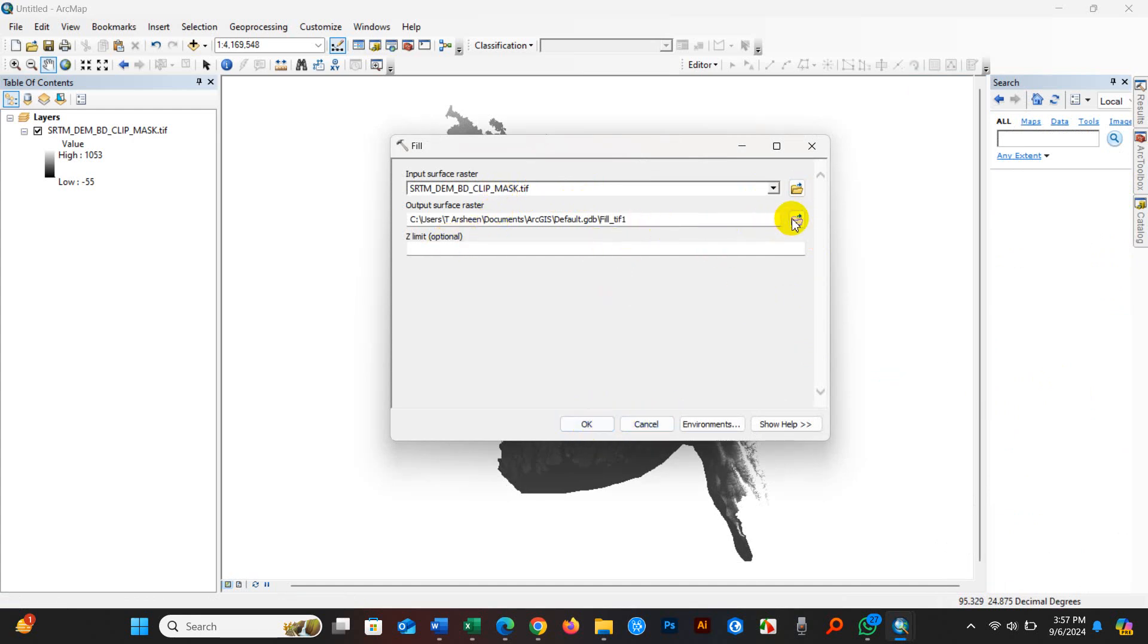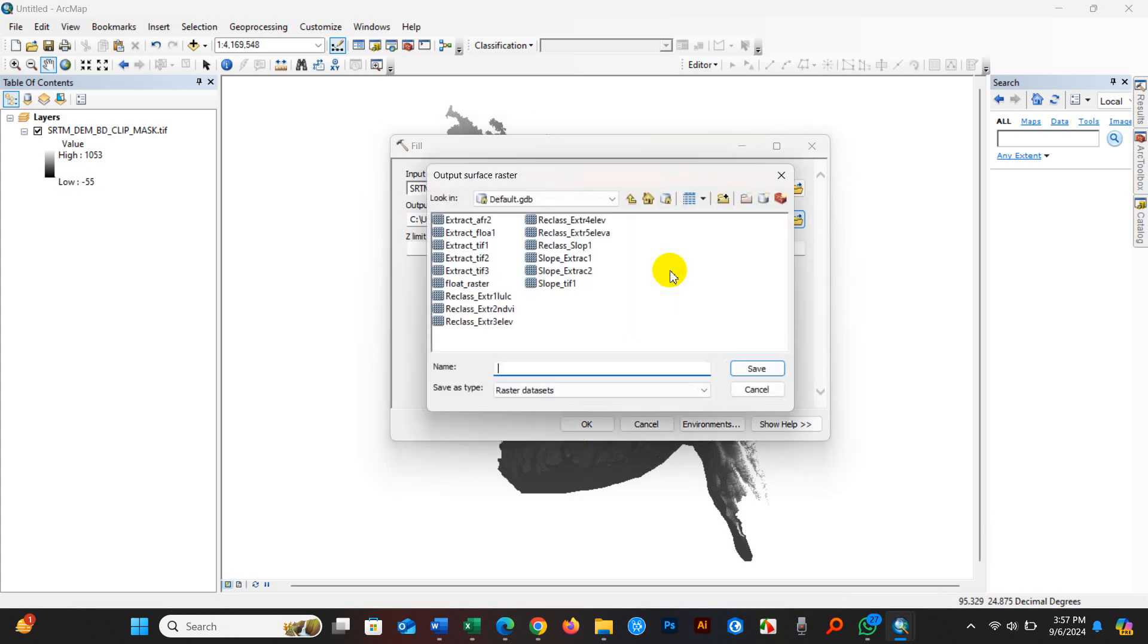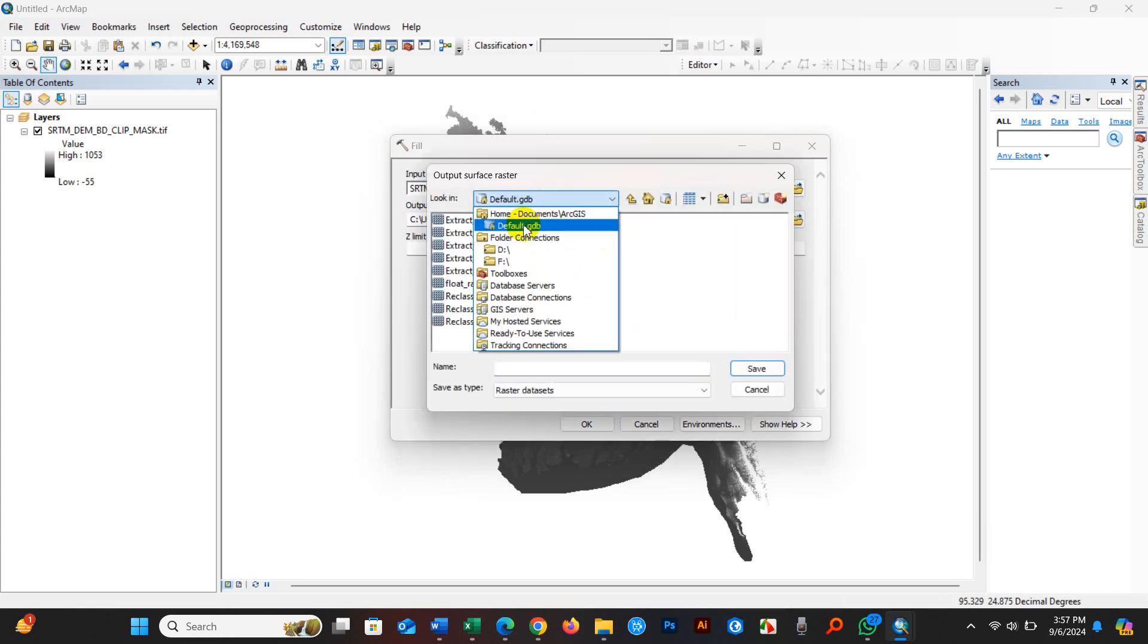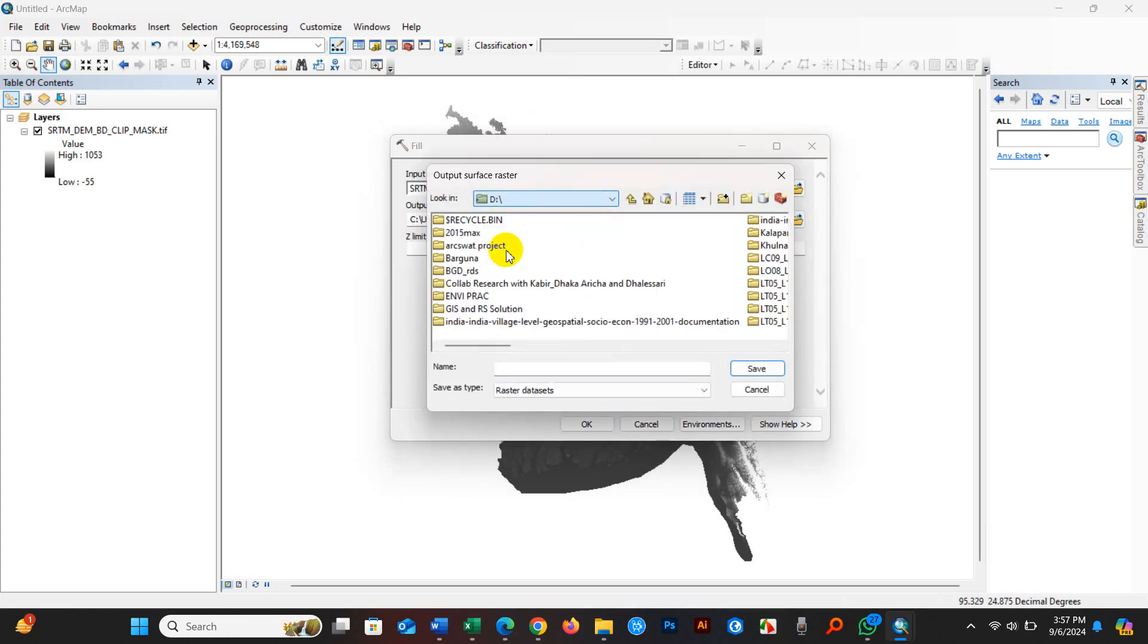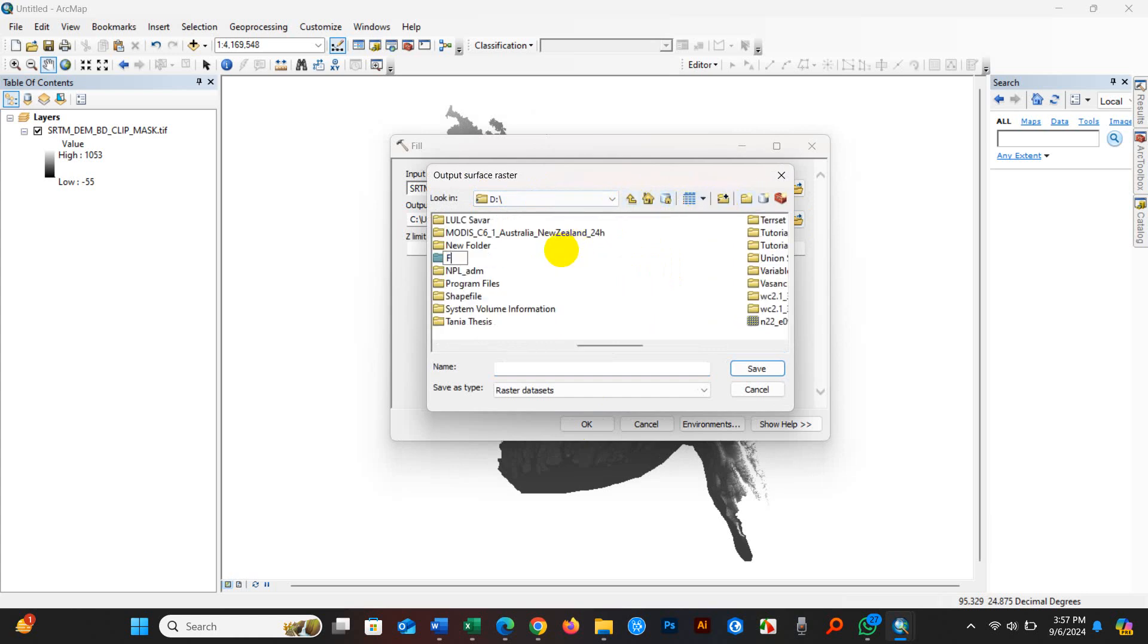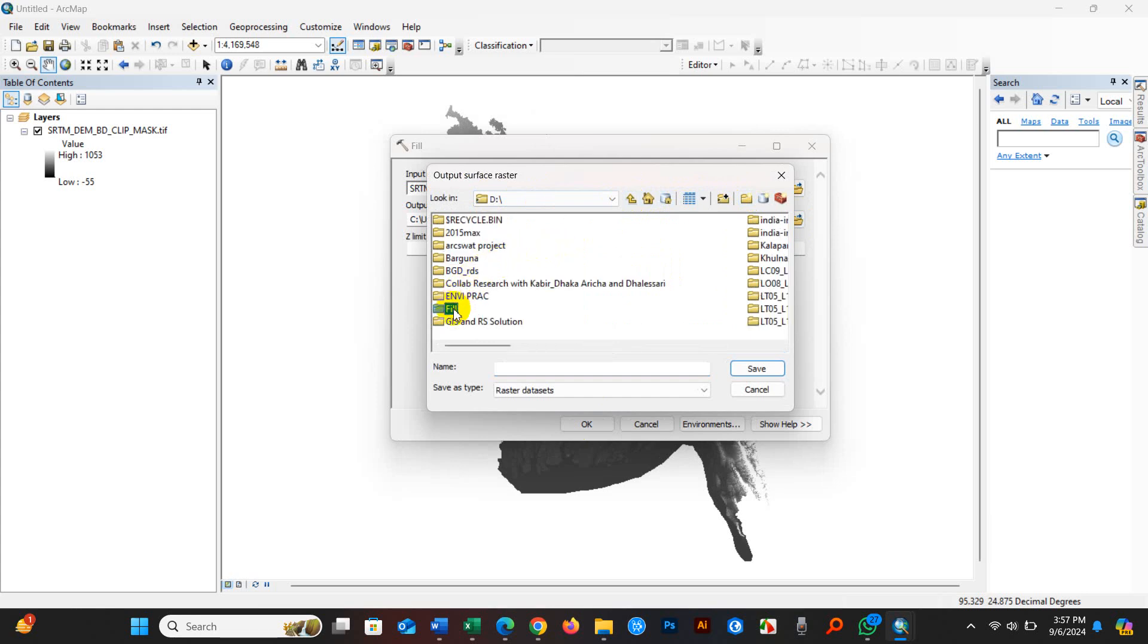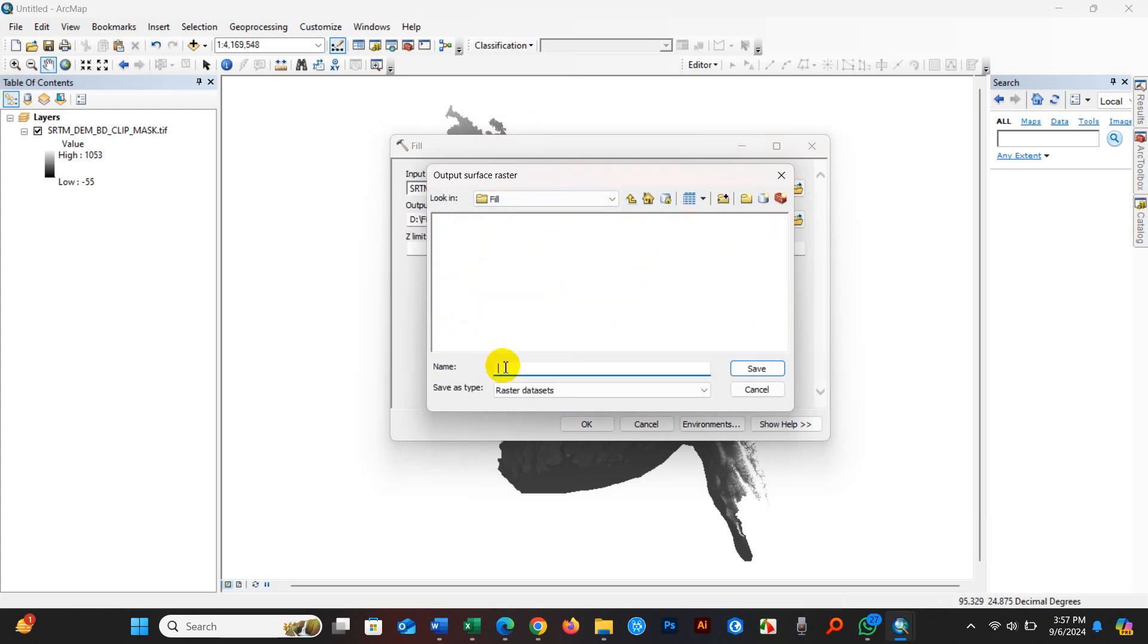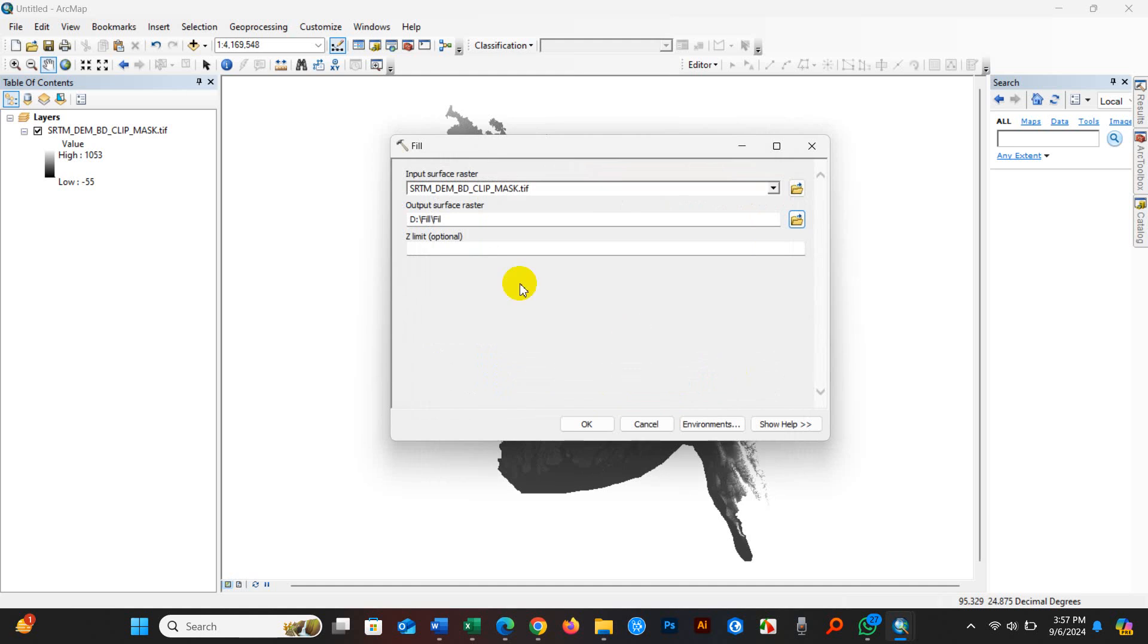So output folder - I need to create an output folder. I'm going to rename it fill, and name it fill. Then save and then click OK.